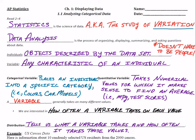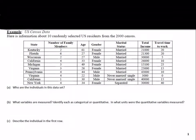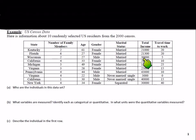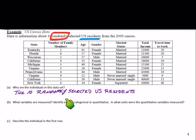Let's look at the example about US census data. It says here is information about ten randomly selected US residents from the 2000 census — we see their state, number of family members, age, gender, marital status, total income, and travel time to work. Part A asks: who are the individuals in this data set? The individuals are the ten randomly selected US residents included from the 2000 census.